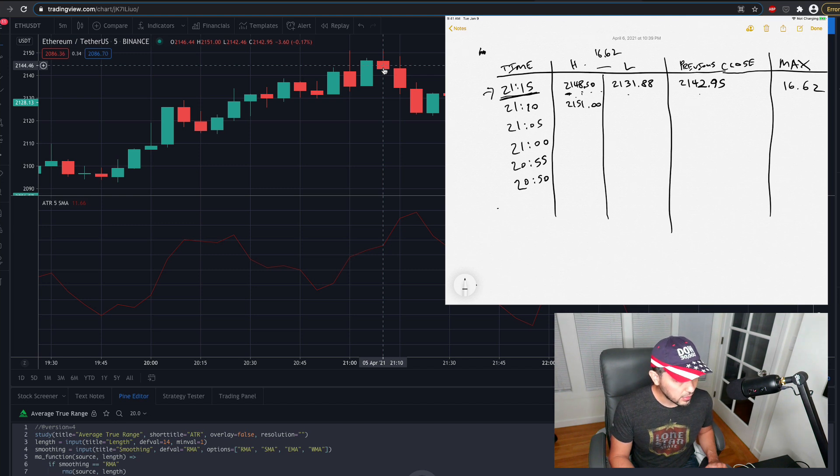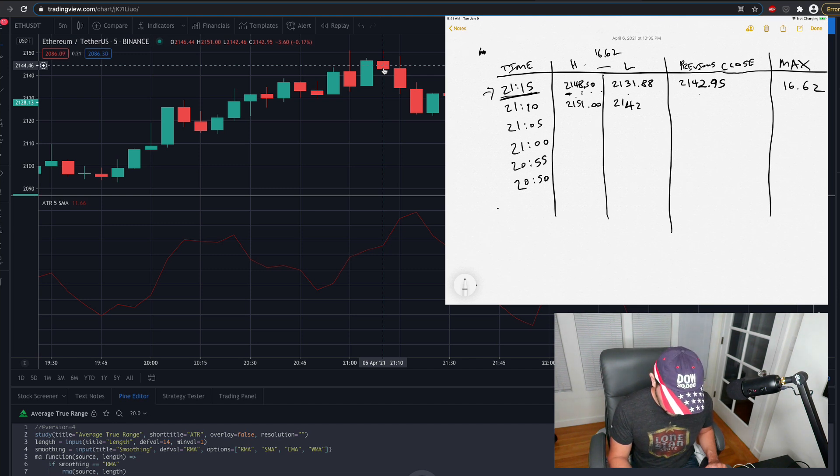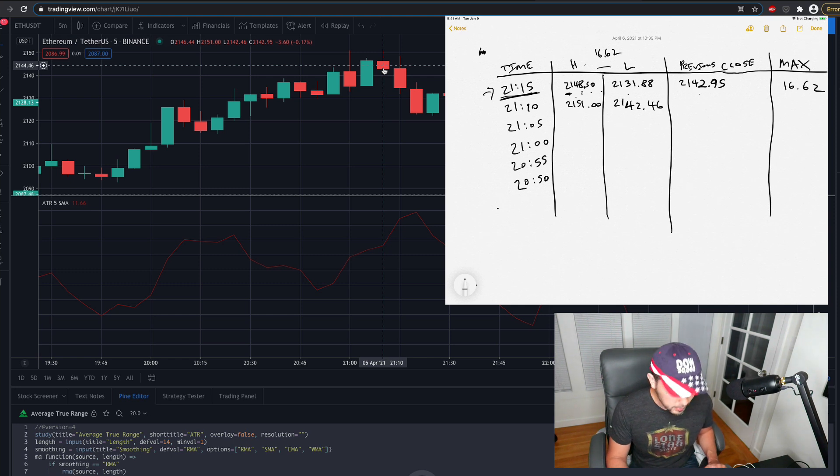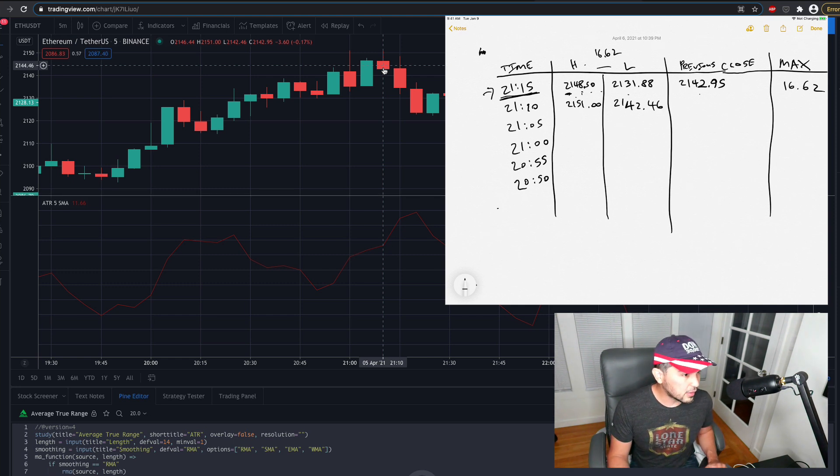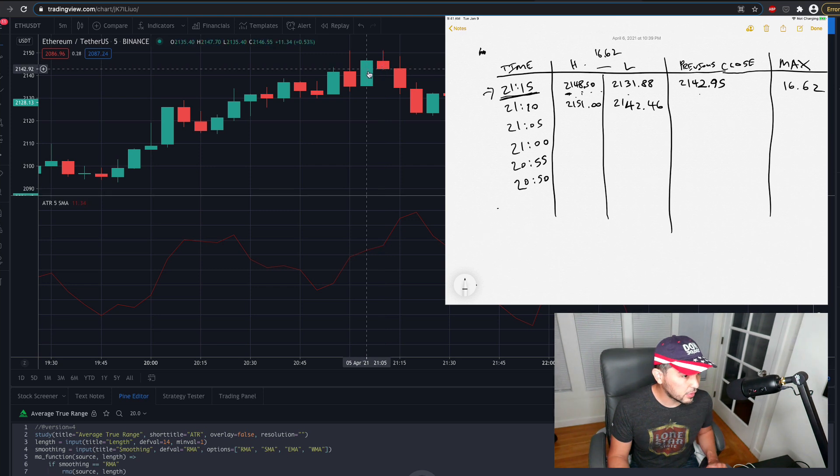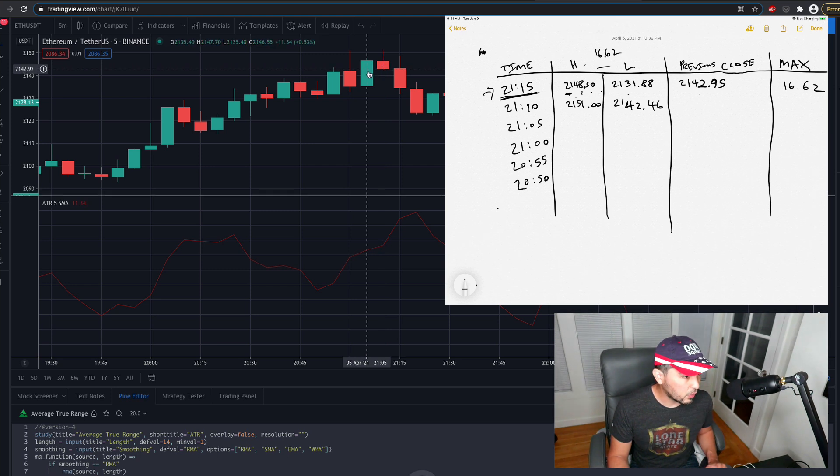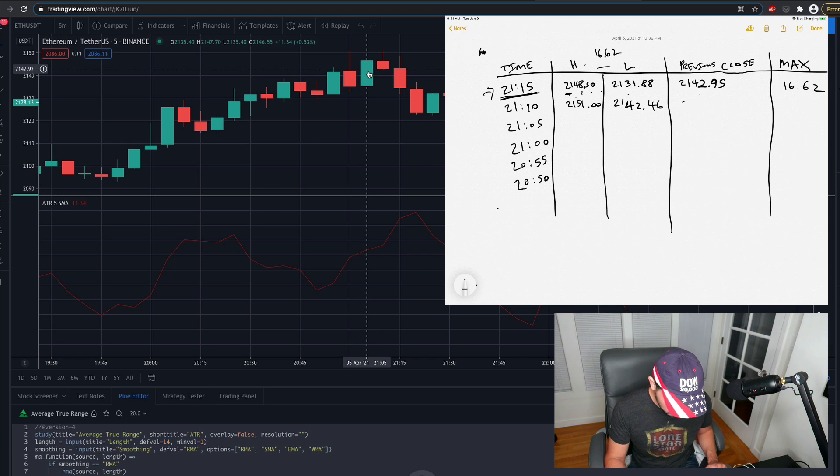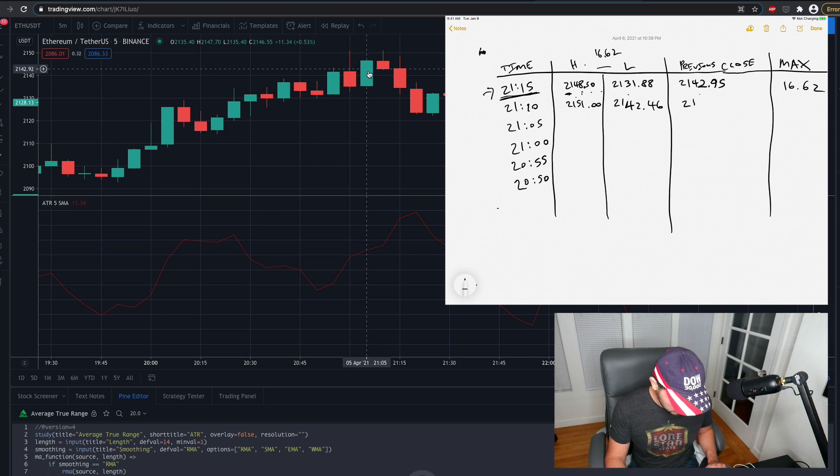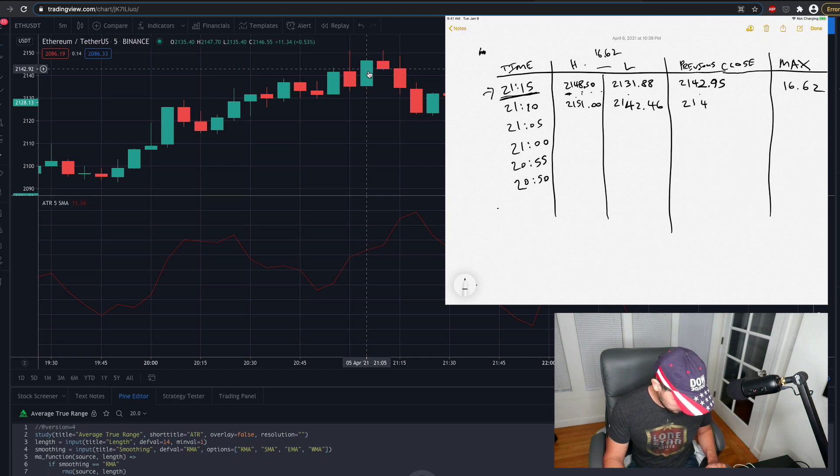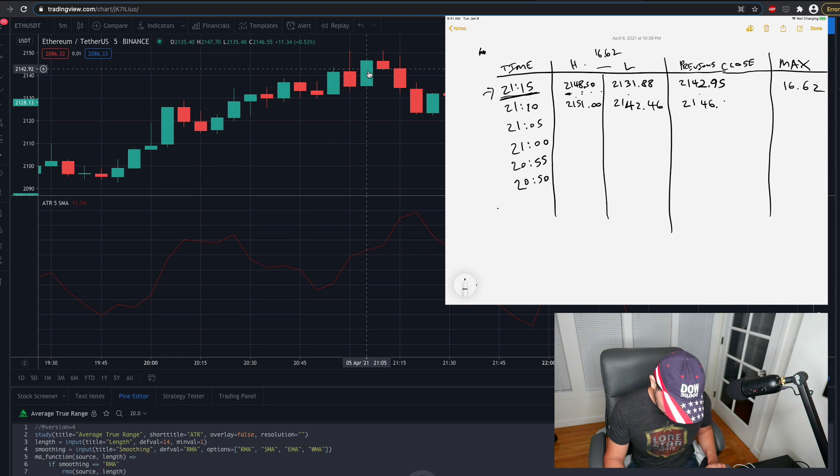And then the low is 2142, 2142.46, and the close, the previous close, if I go back one more candle, is 2146.55, so 2146.55, okay?